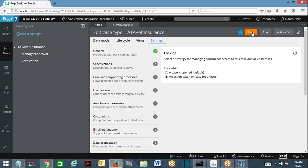The moment you perform an action on the case — submitting the case — everyone can work on the case simultaneously, PRPC will not acquire a lock. Now, immediately when I submit the case, that moment the lock will be acquired. After the data has been committed and everything is done, the lock will be released. It is done in a fraction of seconds.